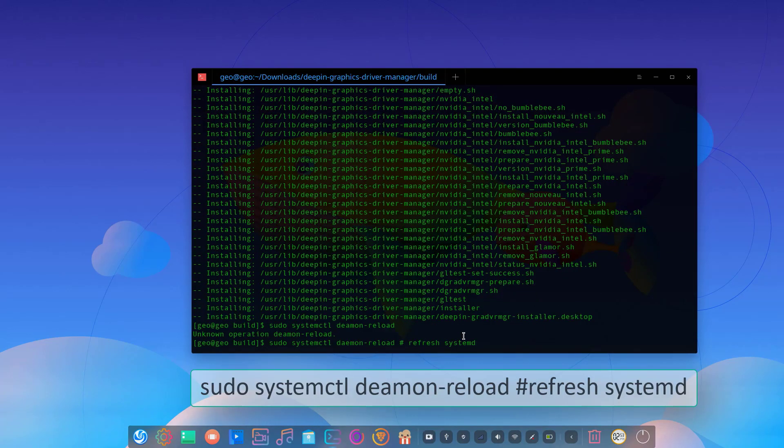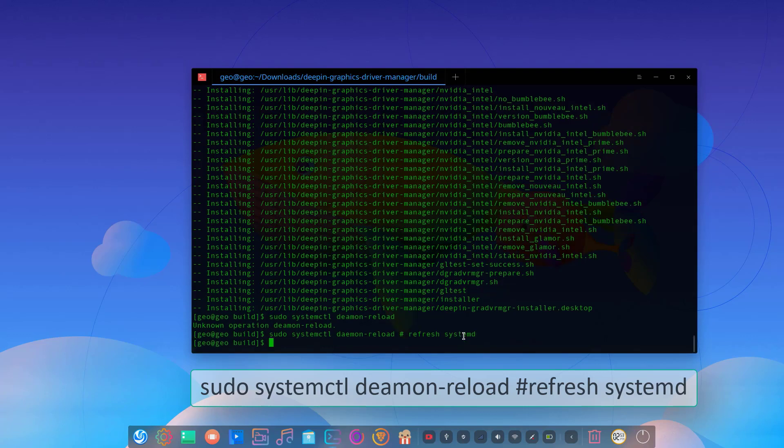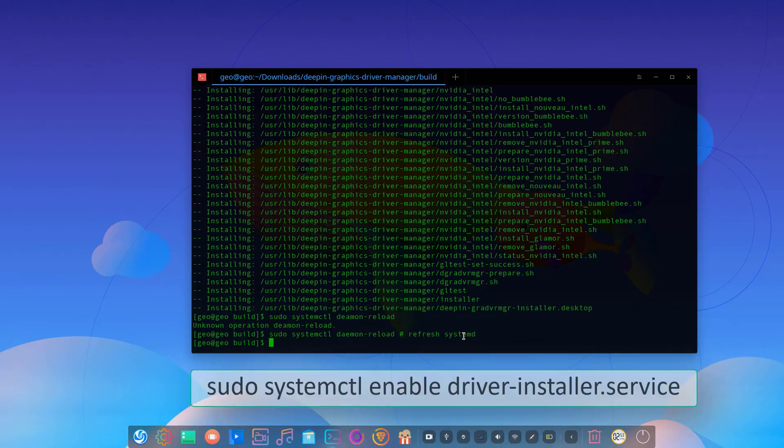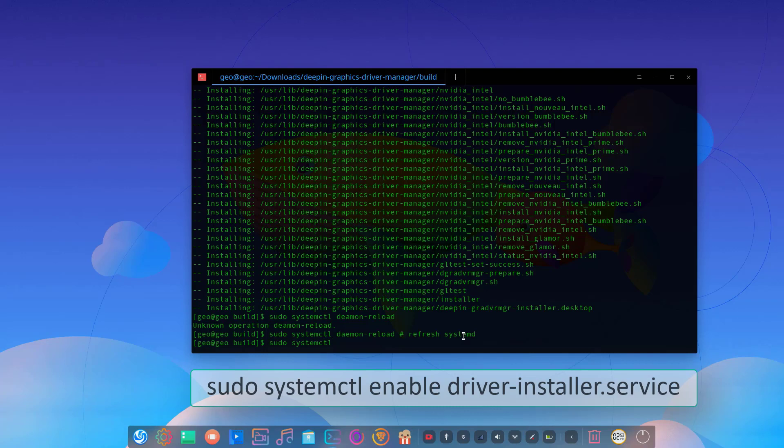Refresh the systemd. Enable the installer service to do that: sudo systemctl enable driver-installer.service and hit enter.